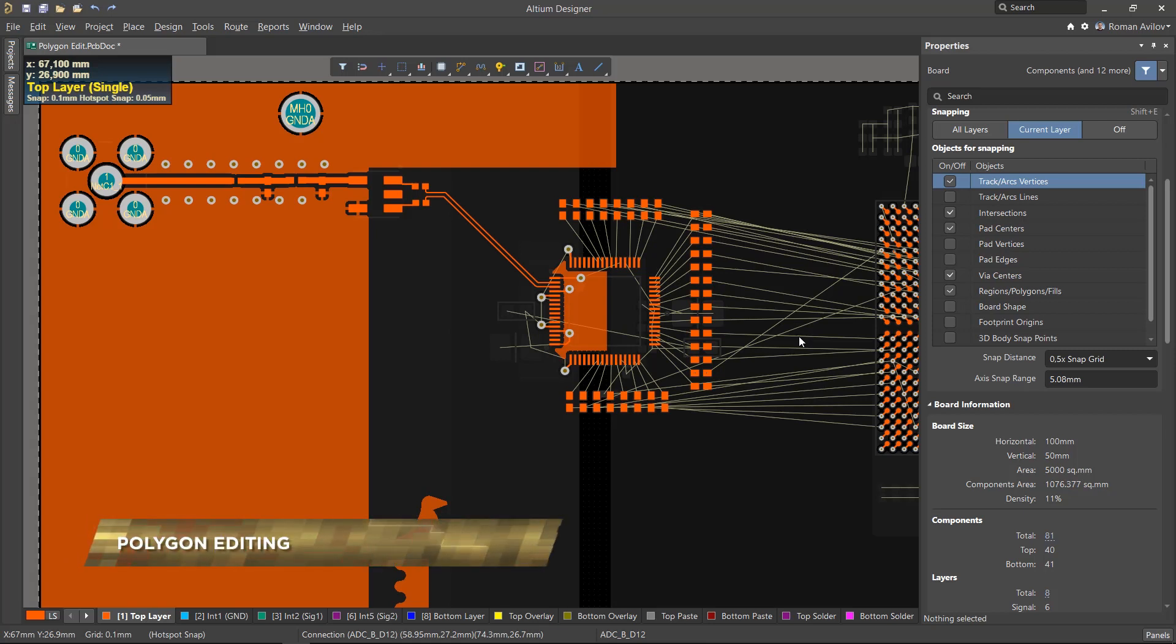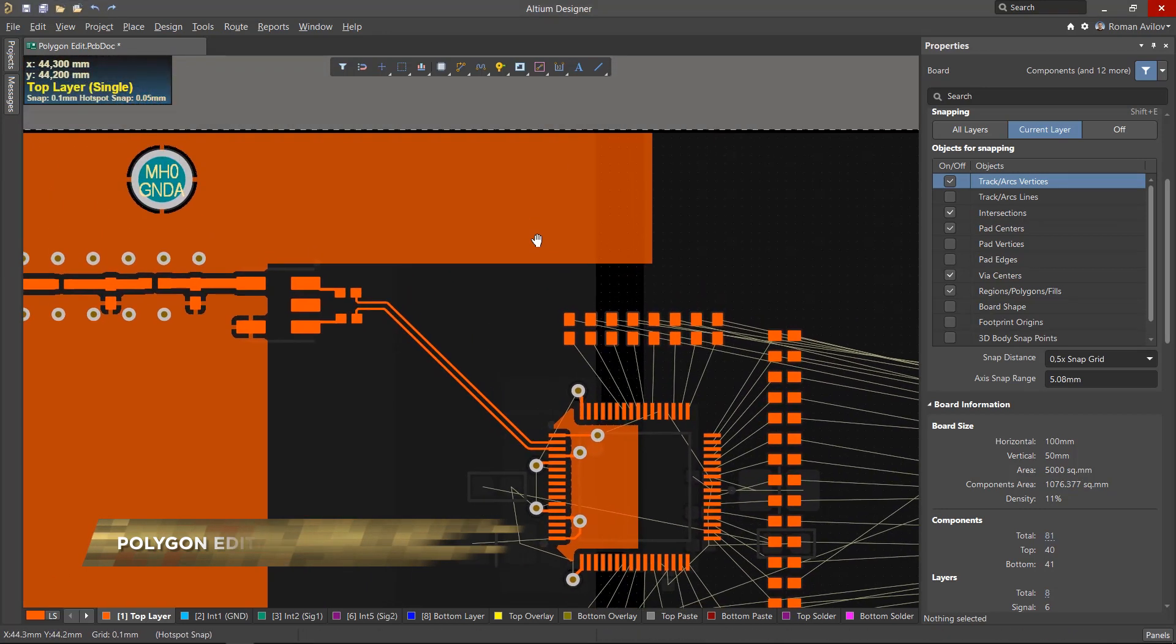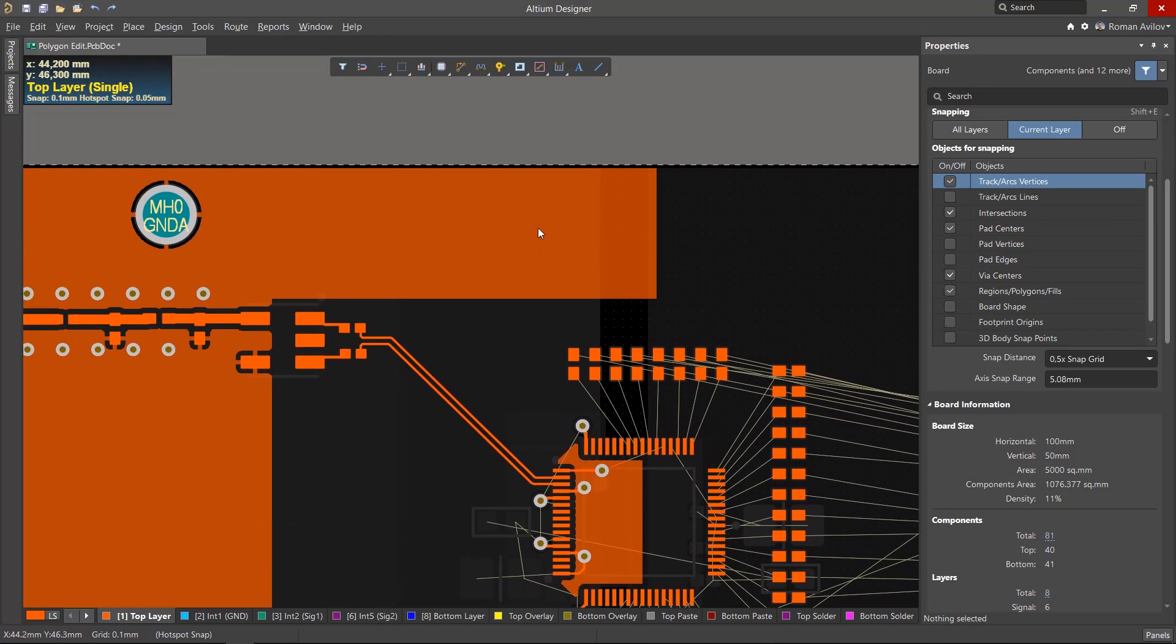In the process of designing a PCB, you'll often run into a situation where you'll need to edit a polygon. In this video, we will look at the available editing options.